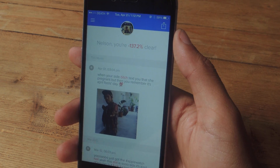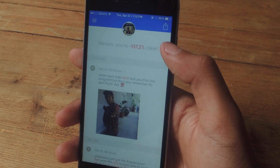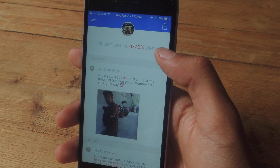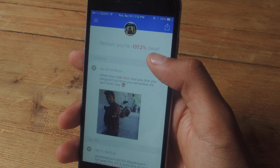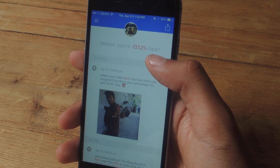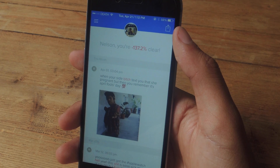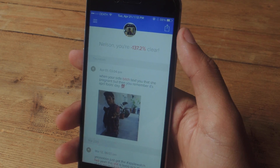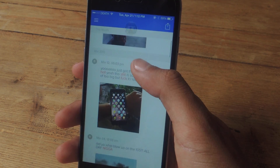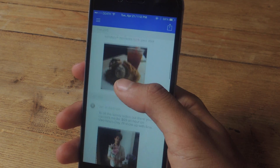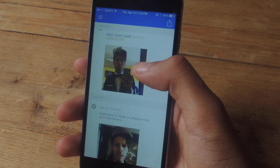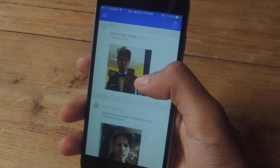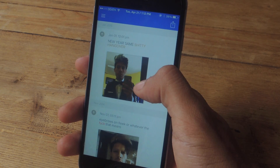The app's algorithm will then go through your posts, analyze them, and provide you a score. As you can see, mine's a negative 137.2% clear — so that's very bad. I went through a bunch of my posts; most of them are Instagram posts since I deleted my Twitter, but most of my posts contain just a lot of curse words.